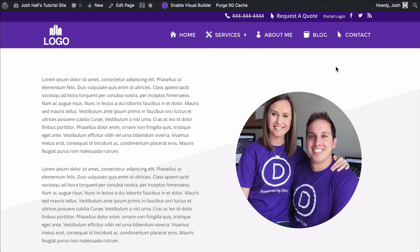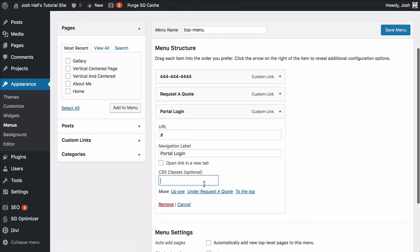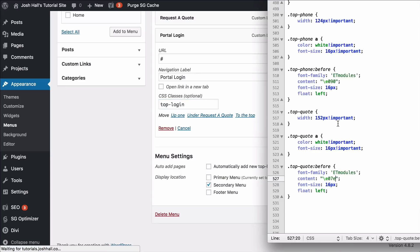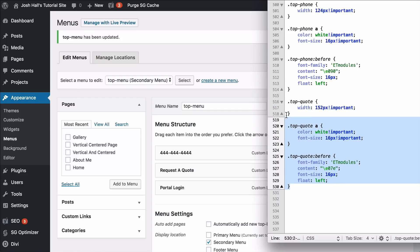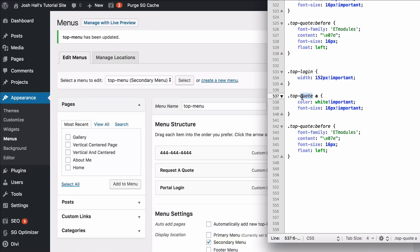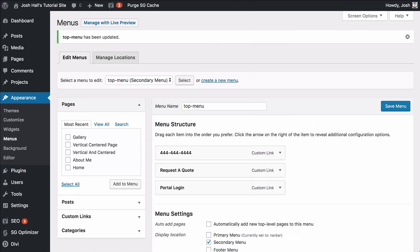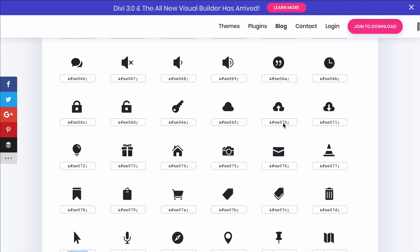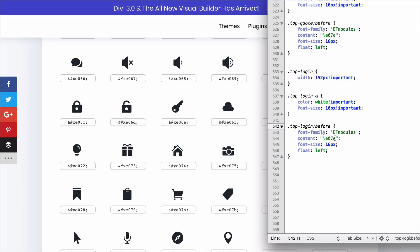Easy peasy. So we've got two out of three. Let's do the final one — the portal login. Going back into our menu, same steps as before. We're going to call this class top-login. Note that I'm not using a dot here because it already knows it's a class — save the dot for the actual stylesheet. We'll copy this segment of code, replace with top-login throughout, and save. For the icon, I like that digital cloud login from the retina group site. This one is going to be E070 — make sure it's zero and not the letter O.